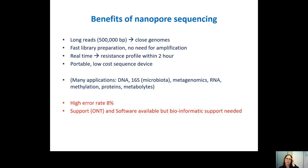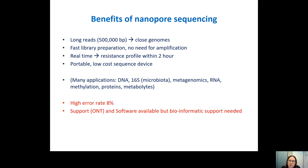There is fast library preparation with no need for amplification, saving time. You can do this real time and get a resistance profile in about two hours, which will help your patient. Furthermore, it's portable and especially the MinION is a low-cost device, available for many labs. There are also many applications — you can do genome assembly, 16S sequencing, metagenomics, RNA sequencing, and look at methylation, proteins, and metabolites, making it a very versatile platform.